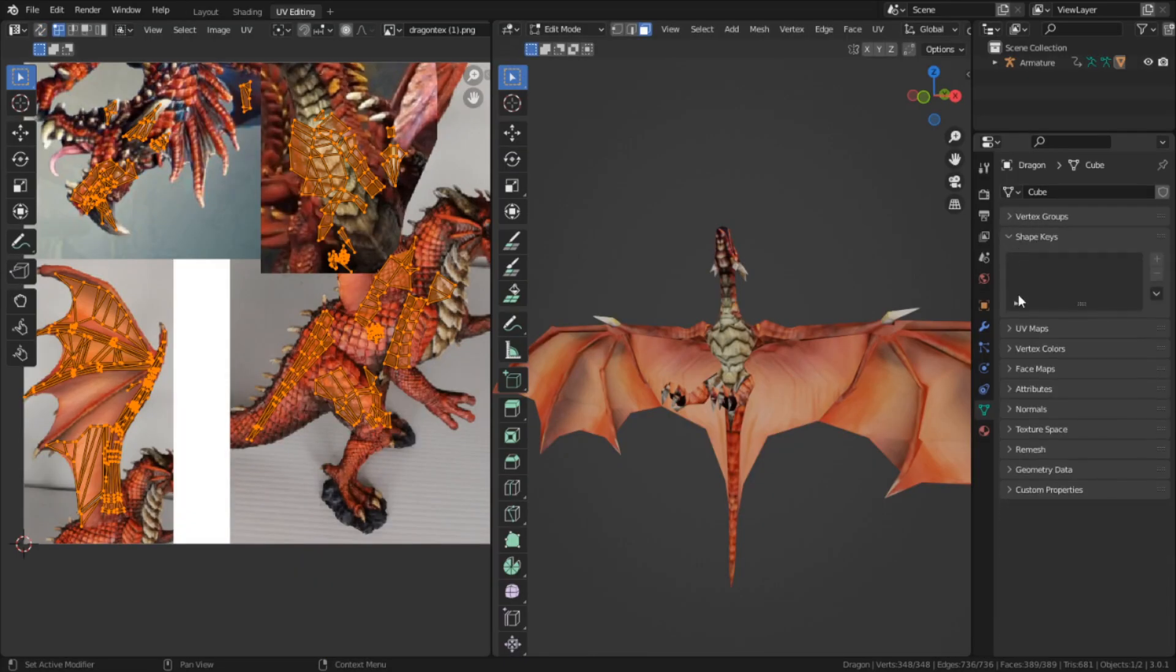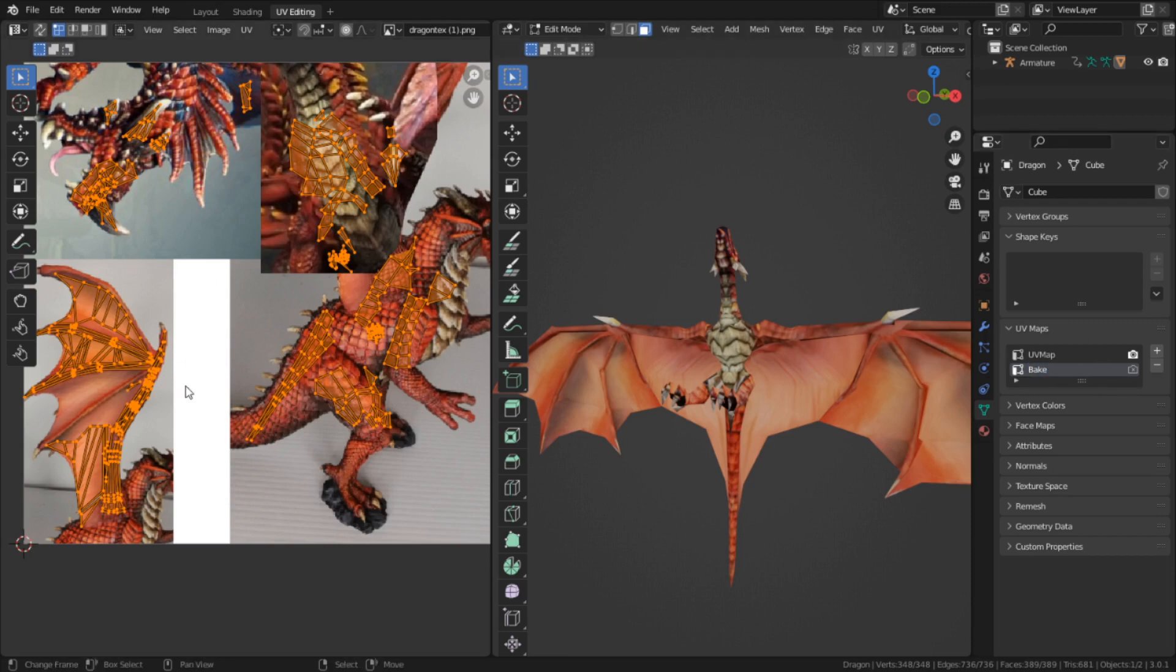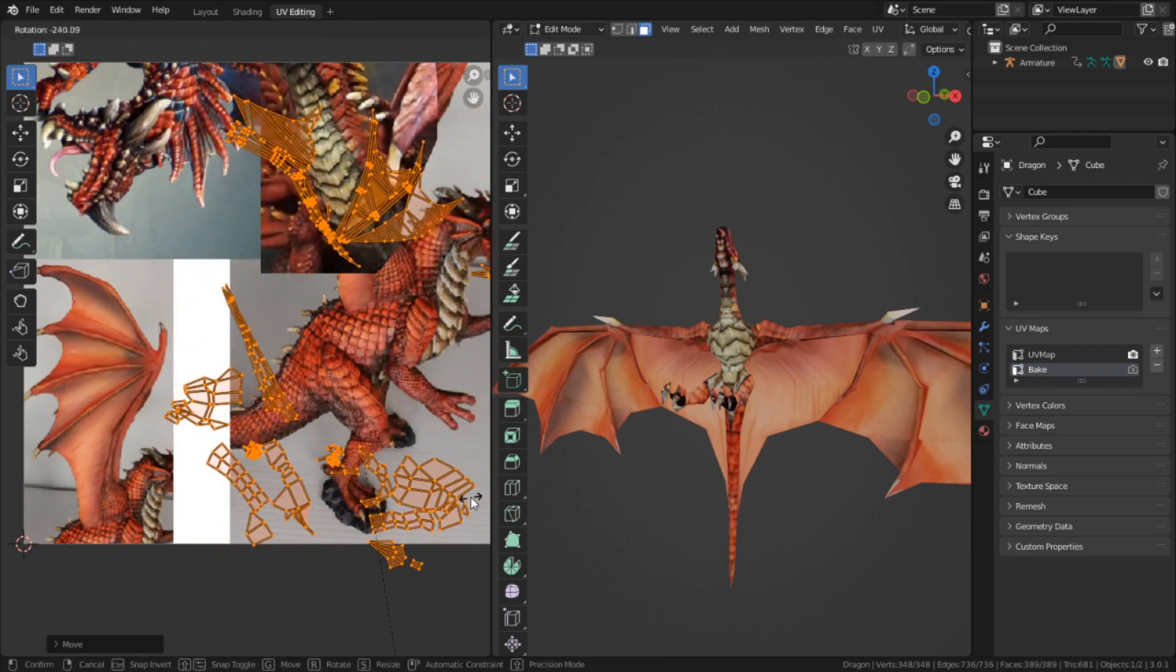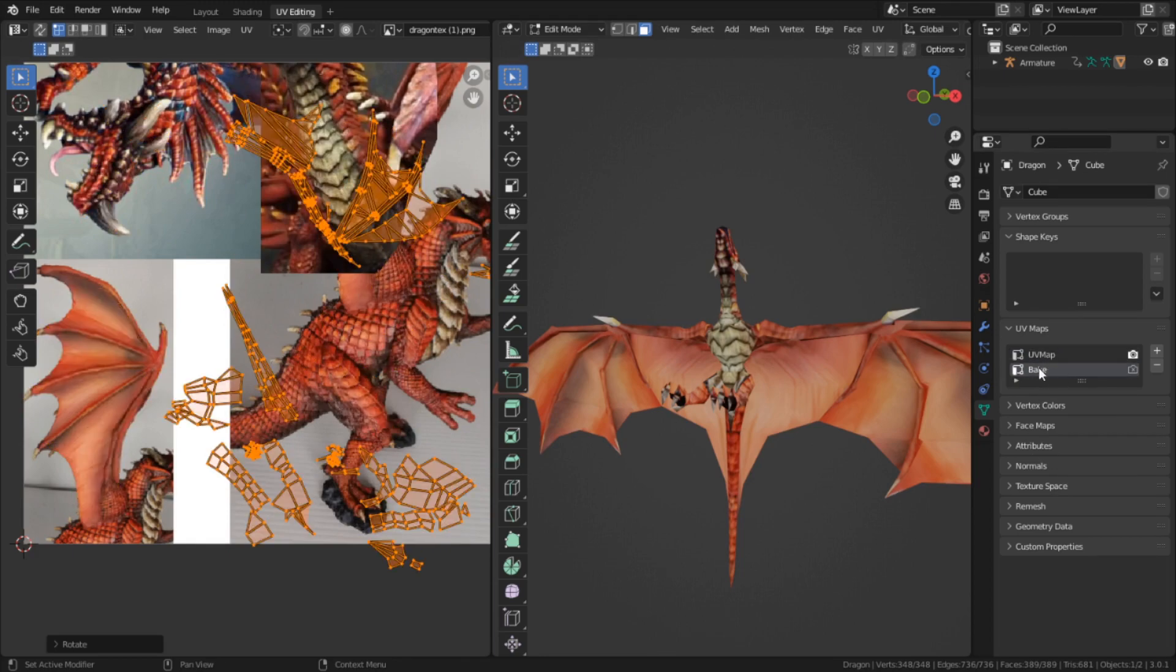So to make a new UV map, we need to go into the object data properties tab and go into the UVs menu, and then click on this little plus sign right here. This will create a new copy of our current UVs, which I'm going to rename 'bake'. As I said, this is a copy of our previous one, so I can make changes to this one without affecting the old one.